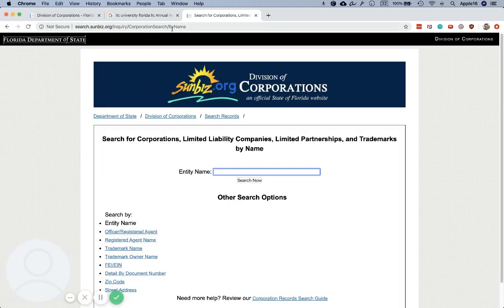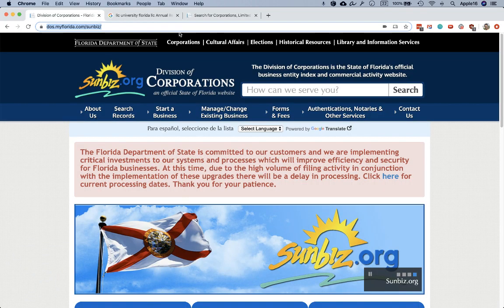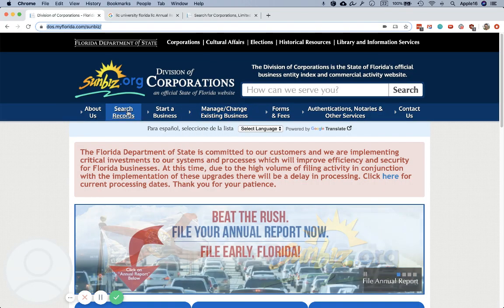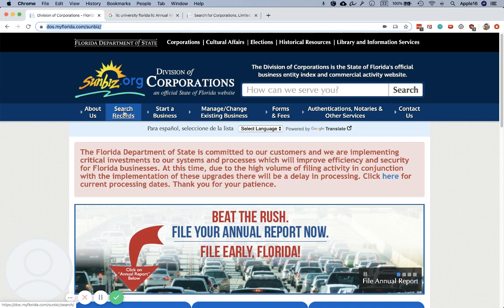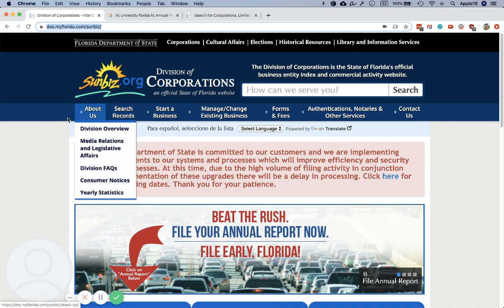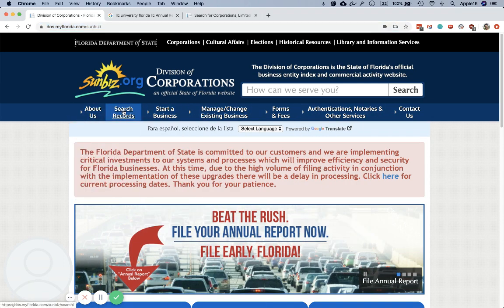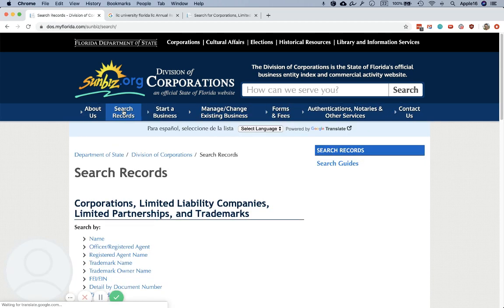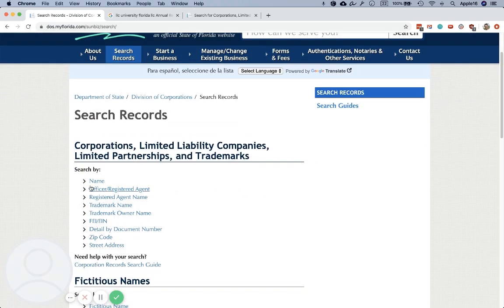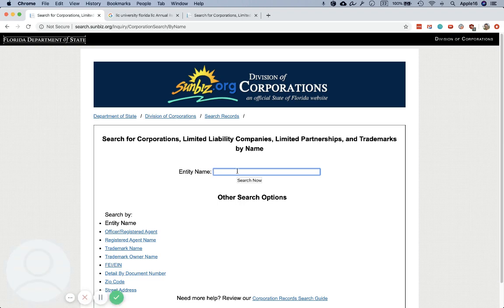The link took me right to the search page, but if you end up on a different page, you can click on Search Records — it should be somewhere along the top or side. Then click Search by Name and enter your LLC name.